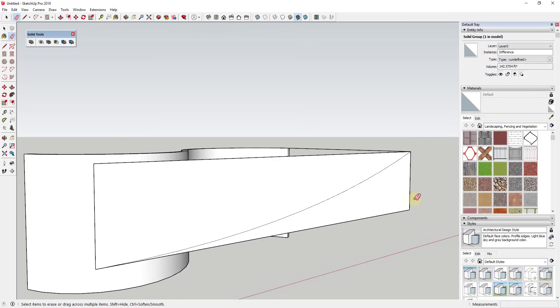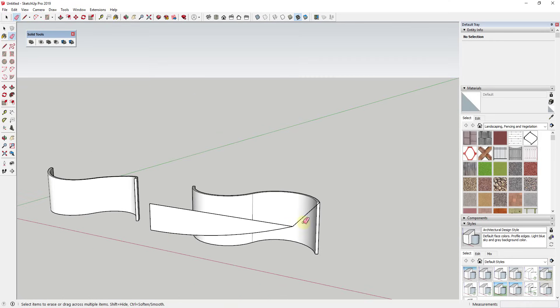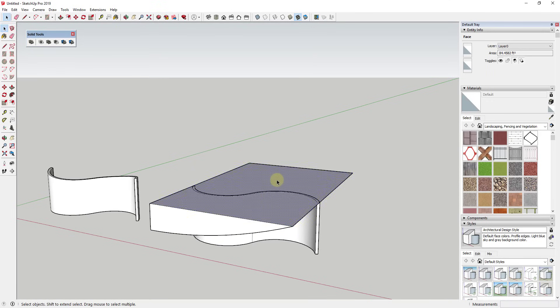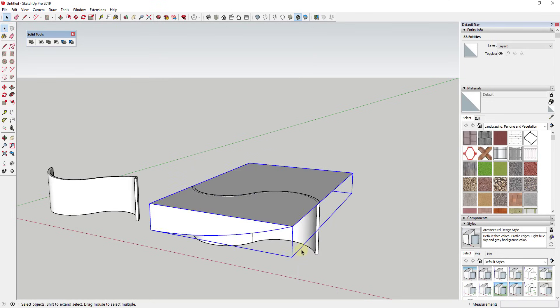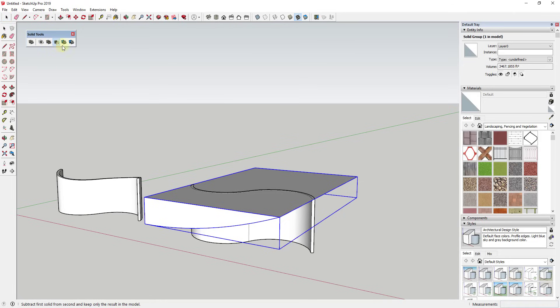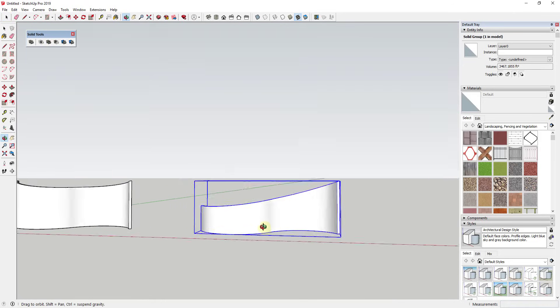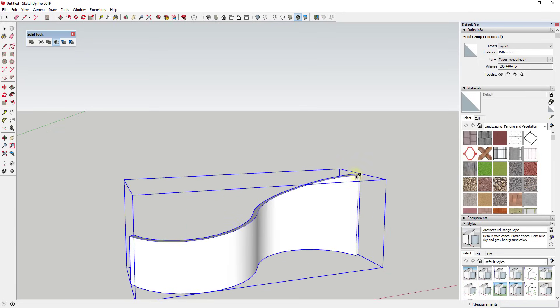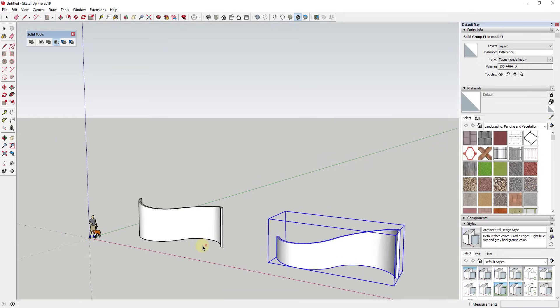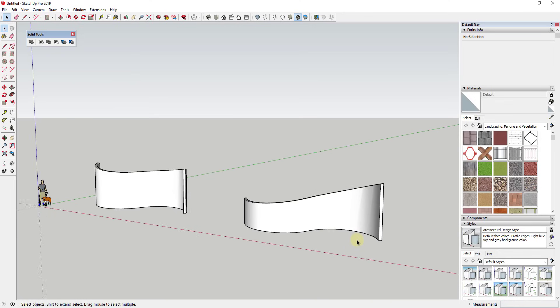Then I would do the same thing where I would just push-pull this through this wall. I would triple click on it and then right click to make it a group and now I would just use Subtract. So I would select this as my first solid, I would click on this as my second solid, and you can see how I can use this to make a wall that curves down along this axis as well. So you can use this to create a lot of different things once you get an idea of the way that the solids intersect.